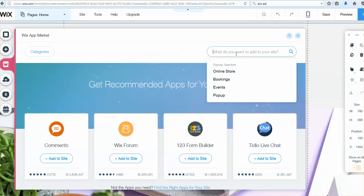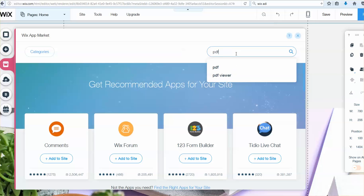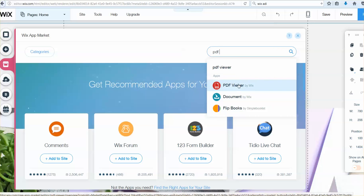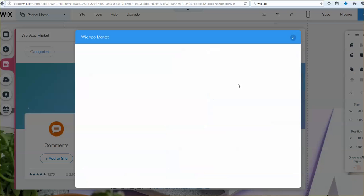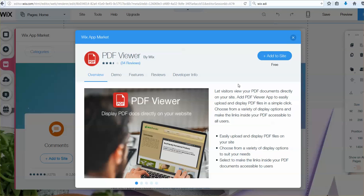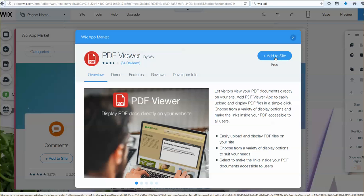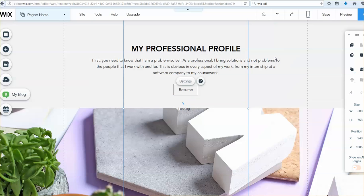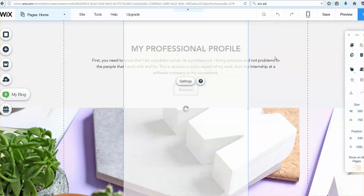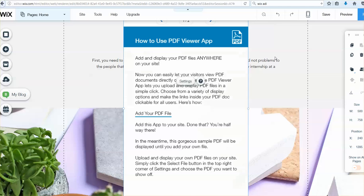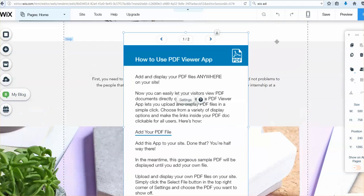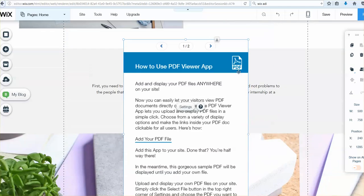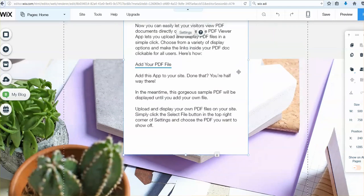And I'm going to put in PDF viewer, and see there's a PDF viewer by Wix right there. This is what you want, you're going to add it to the site. Lo and behold, this thing comes up, this is it.